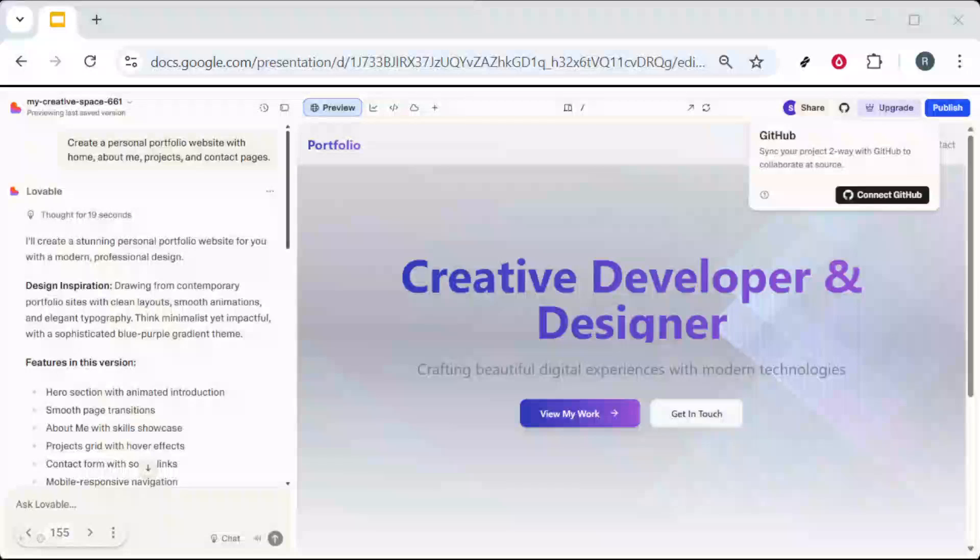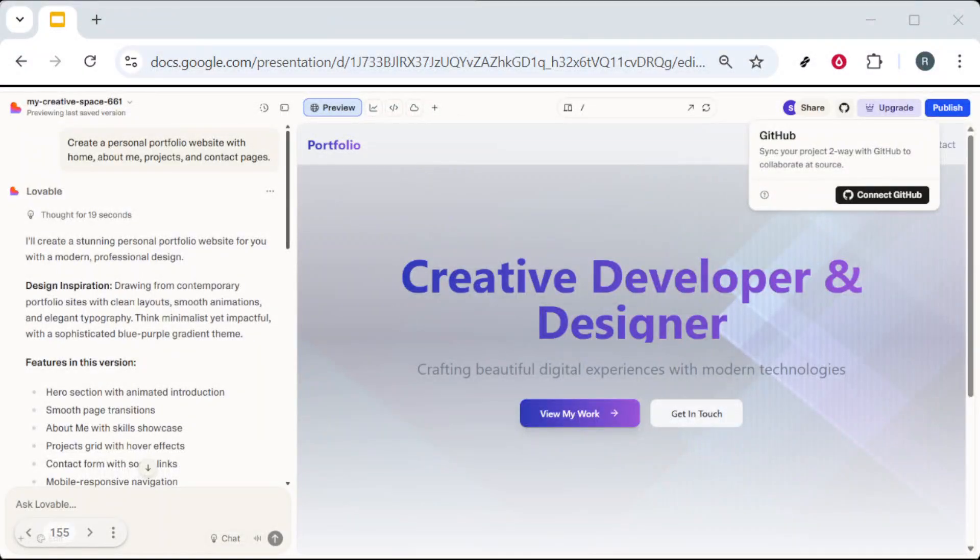In today's video, I'm going to teach you how to remove Lovable watermark from website 2025, step by step.